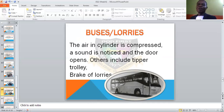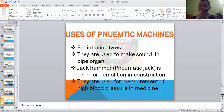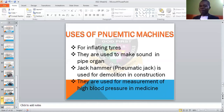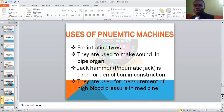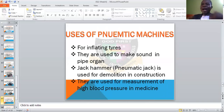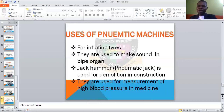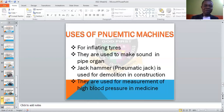Uses of pneumatic machines, just as we talked about uses of hydraulic machines: they are used for inflating tires with the air compressor; they are used to make sound in pipe organs, which make use of air; the jackhammer, which is also called a pneumatic jack, is used for demolition in construction companies and road construction; and they are also used for measurement of high blood pressure. When you go to the hospital to test your blood pressure, they put something on you and pump it — the air that enters is what gives the reading in the instrument. That is the pneumatic machine we are talking about.